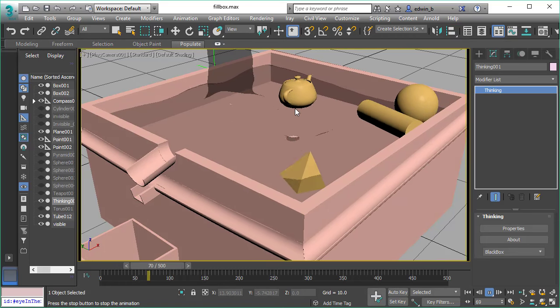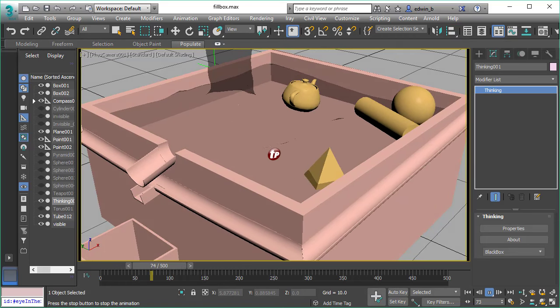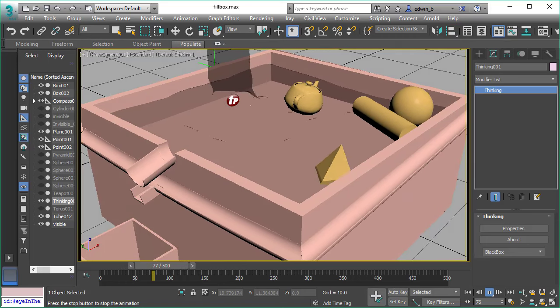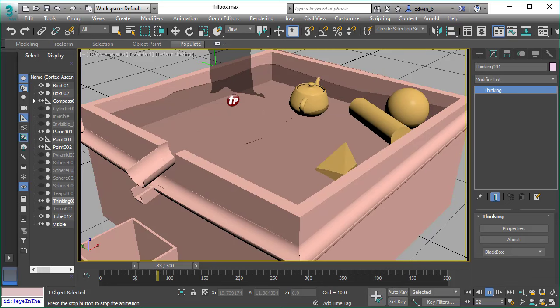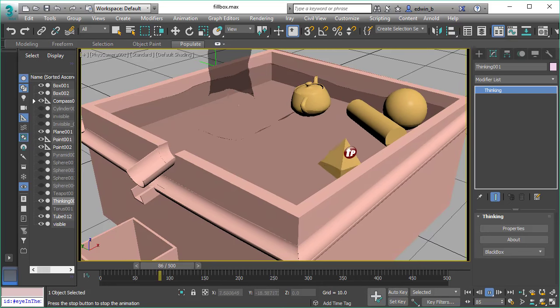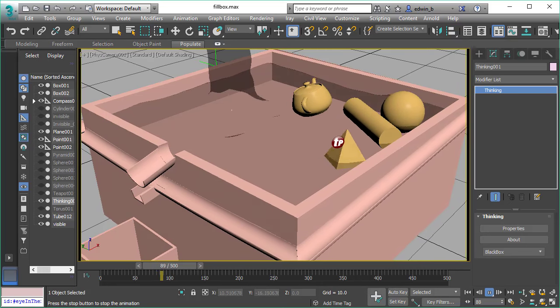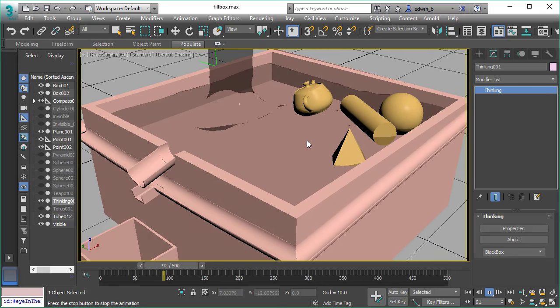This fluid simulation with rigid bodies floating around, having proper buoyancy and reacting to the fluid.